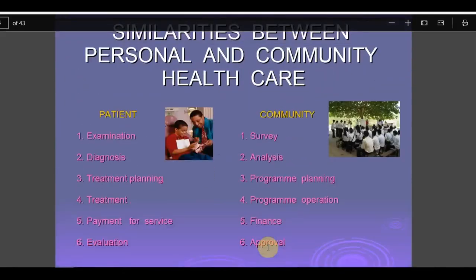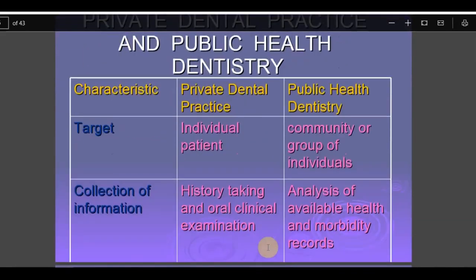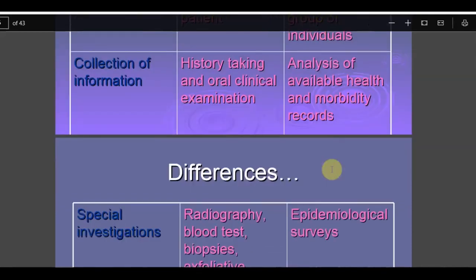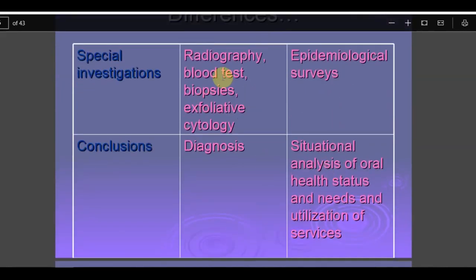Now let's see the step-by-step differences between private dental practice and public health dentistry. The target population for a public health dentist is a community or group of individuals, but for a clinical dentist it is an individual patient. Collection of information is by history taking or oral clinical examination for the clinician, but in public health it is analysis of available health and morbidity records using survey methods. Special investigations for the individual include radiography, blood tests, biopsy, and exfoliative cytology, while in public health these are epidemiological surveys.